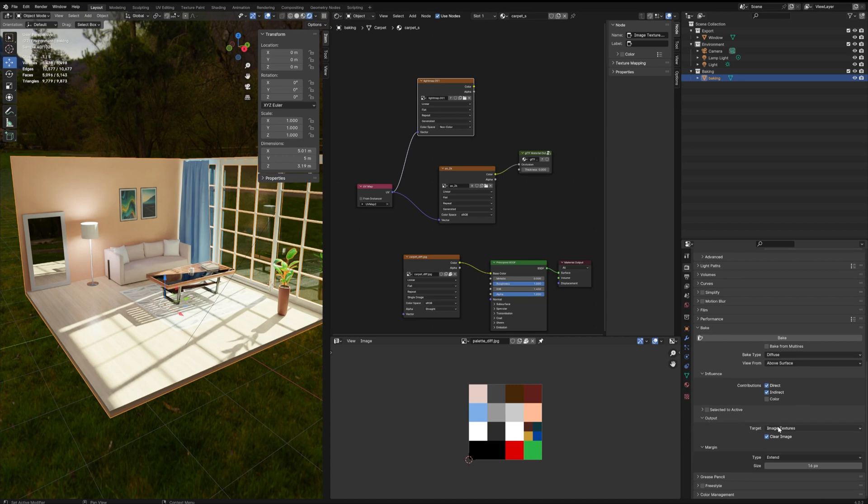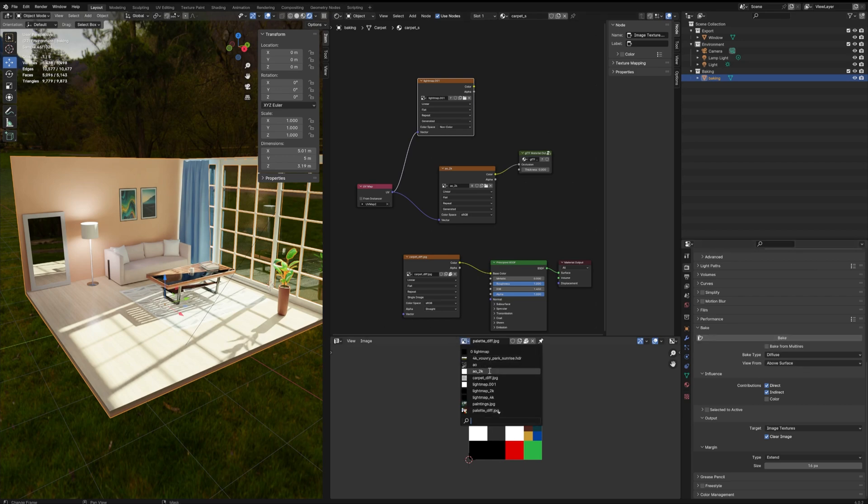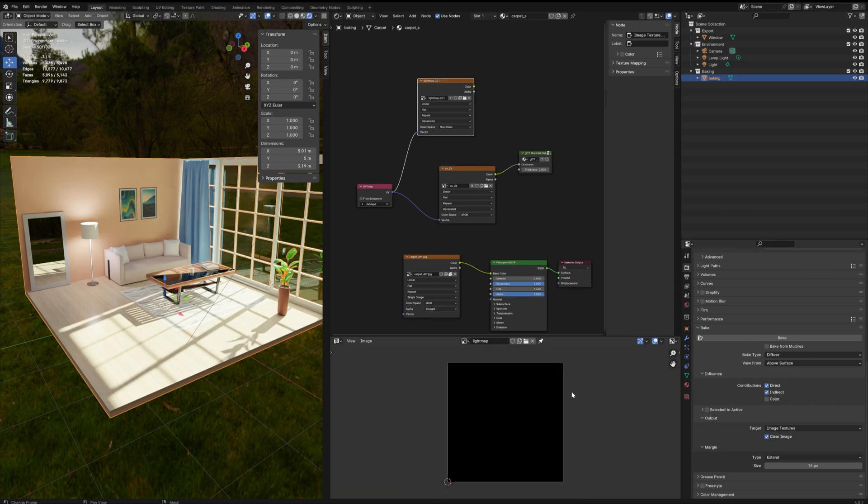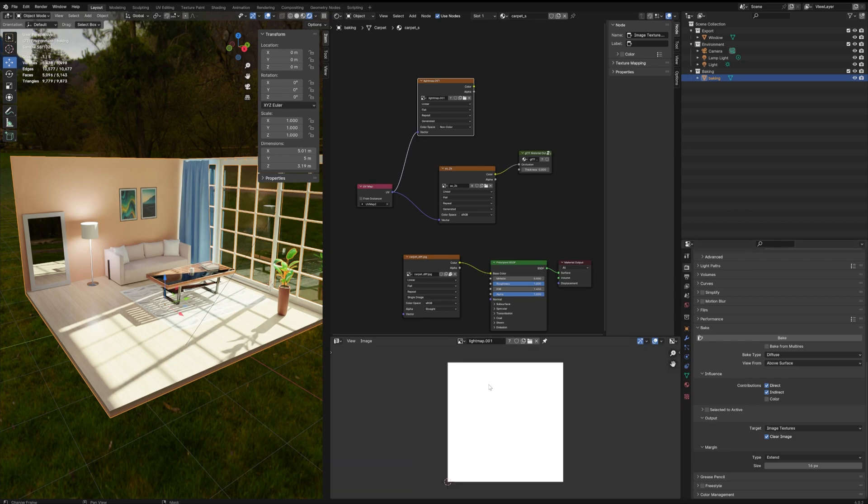Output is your image texture that you selected, and now you can click on bake. I'm just going to select the lightmap texture here to see the result. It's actually lightmap 001. Okay, bake.